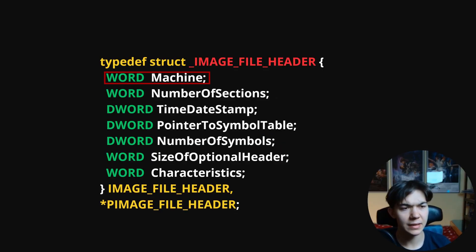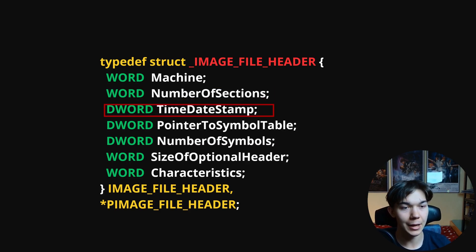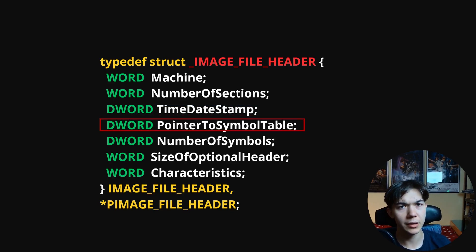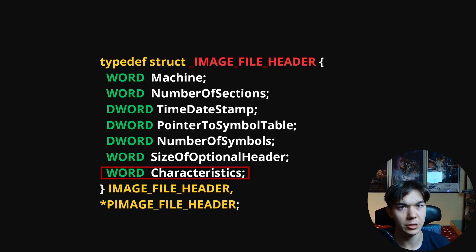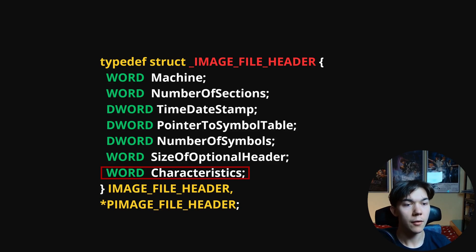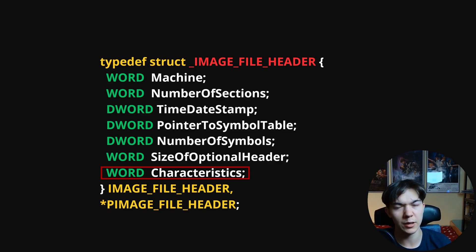Machine is 2 bytes in size and specifies the CPU architecture for which the executable file is intended. Number of sections indicates the number of sections that make up the executable file. Time date stamp tells us the date and time when the file was created. Pointer to symbol table, historically used for debugging information, is nowadays typically set to zero, as is number of symbols. Size of optional header specifies the size of the next structure. Characteristics contains flags providing important information about the nature and attributes of the executable — for example, the flag IMAGE_FILE_EXECUTABLE_IMAGE indicates that the file is an executable image, distinguishing it from DLLs or static libraries. For more flags, look up the IMAGE_FILE_HEADER structure in Microsoft documentation, link in the description.